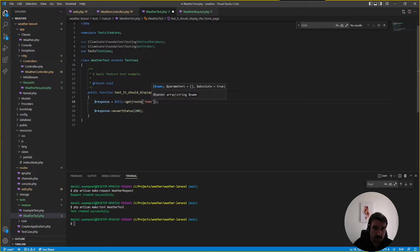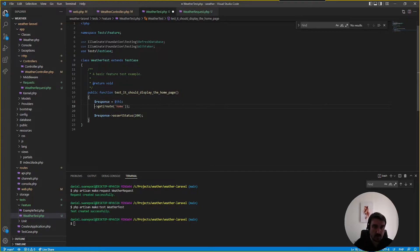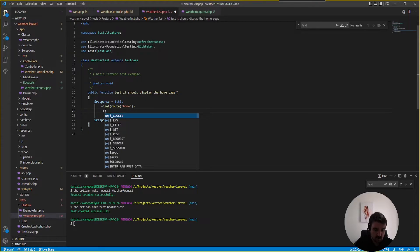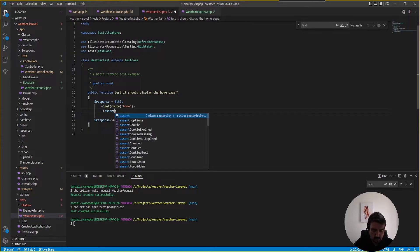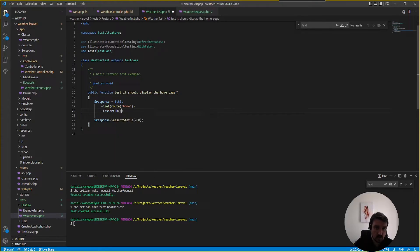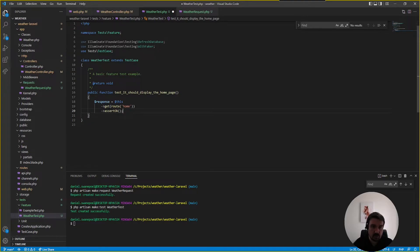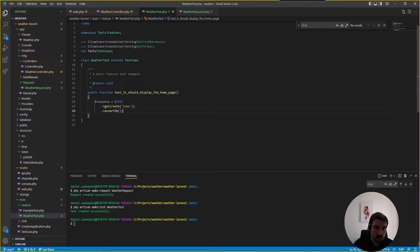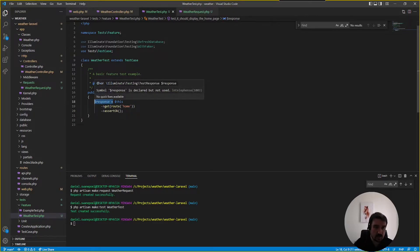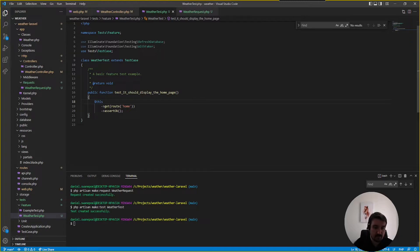then what we're going to do is we'll just chain this on we can then assert okay so we don't need to assert the status 200 we just said that it's okay because okay is 200 and we can just get that take that off and if we're in php unit